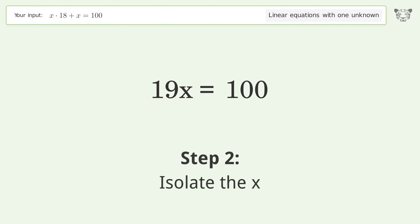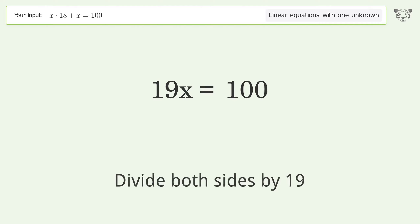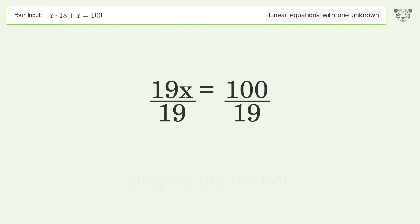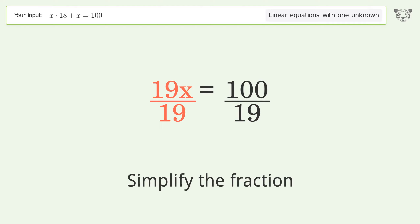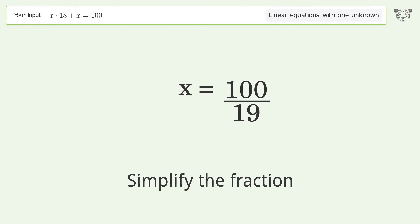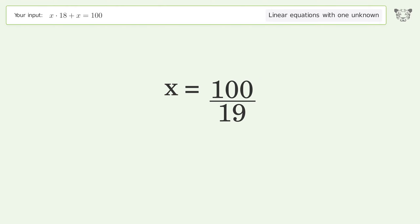Isolate the x by dividing both sides by 19. Simplify the fraction, and so the final result is x equals 100 over 19.